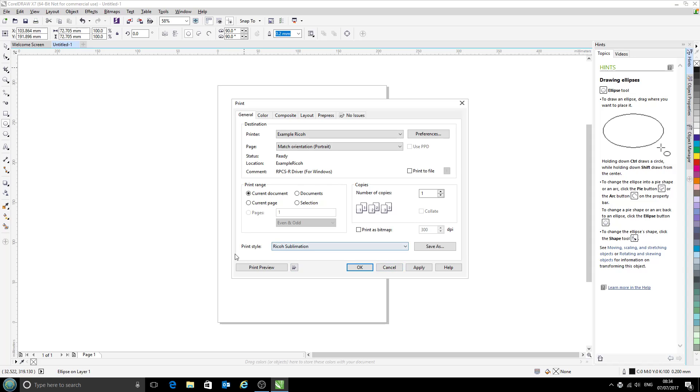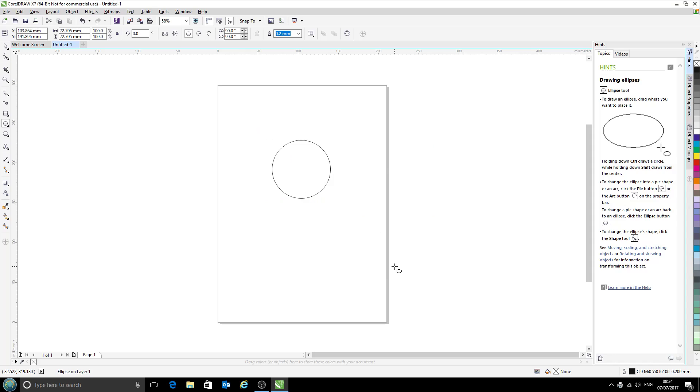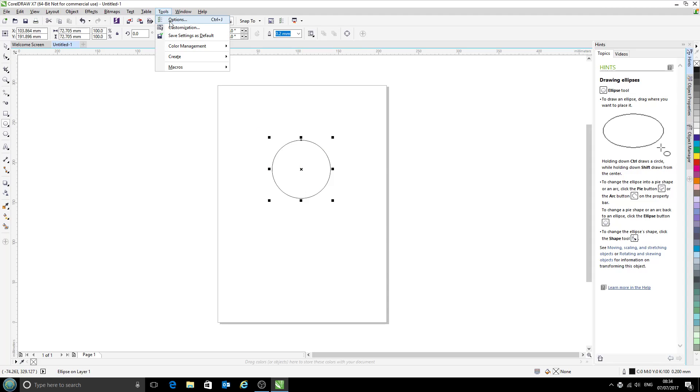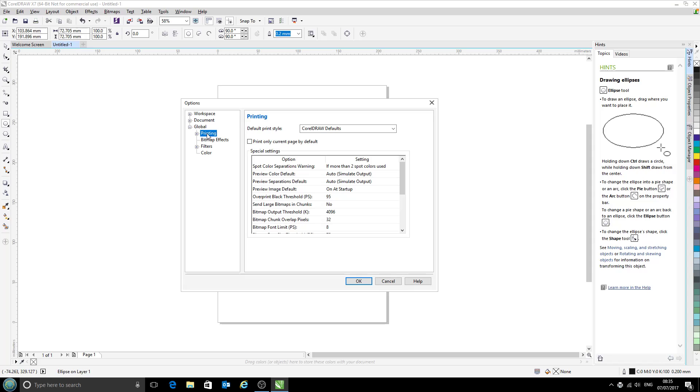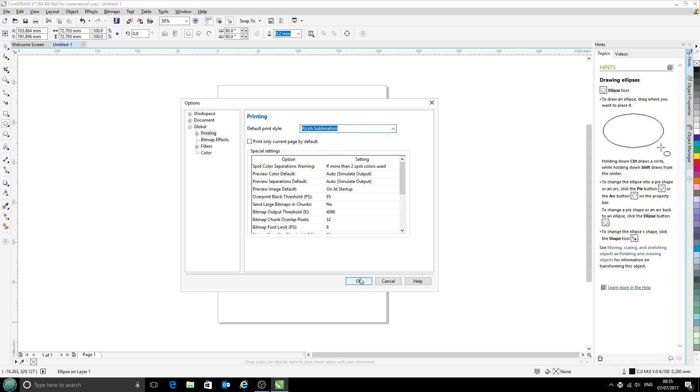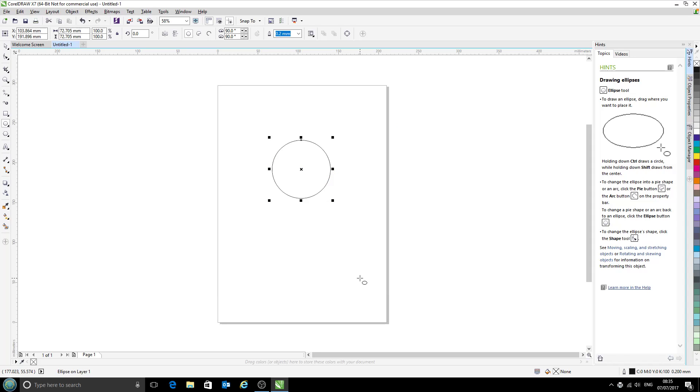So I'll change it so that it always selects the Ricoh sublimation settings by default. To do that we go into tools options. Now we double-click on global. Now we click once on printing. And here we have the default print style. So we'll change that to Ricoh sublimation and click OK.